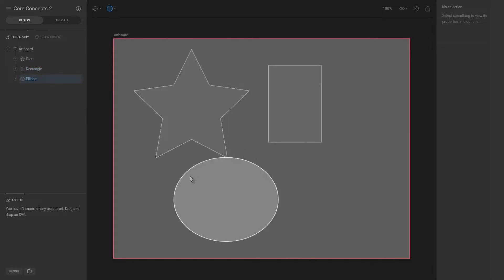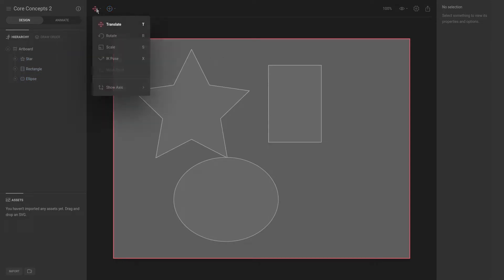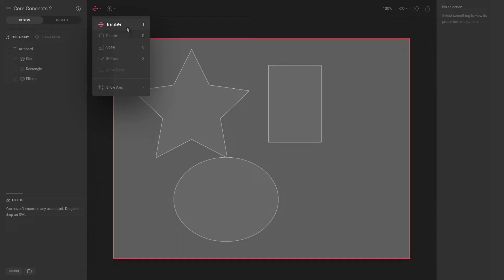Now we have a couple of shapes on the artboard. If we want to move these around, we can hit T for translate. As you can see in the transform tools, T is translate, R is rotate, A is scale, and X is for IK pose. Scale is the size, rotation is obviously rotation, and translate is to move it in its X and Y axis.